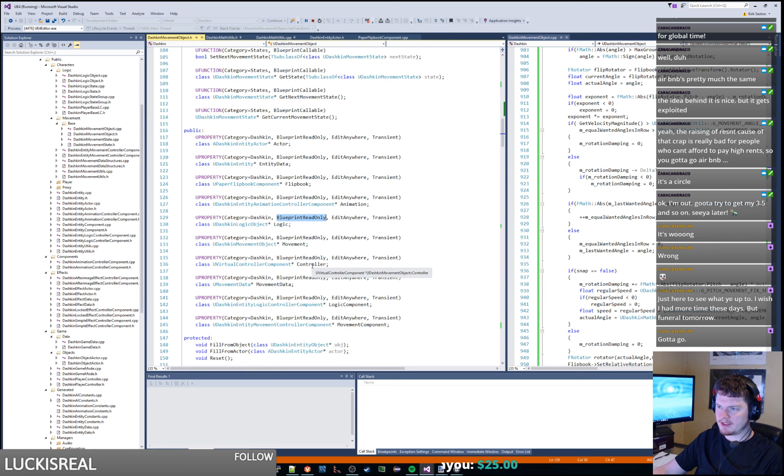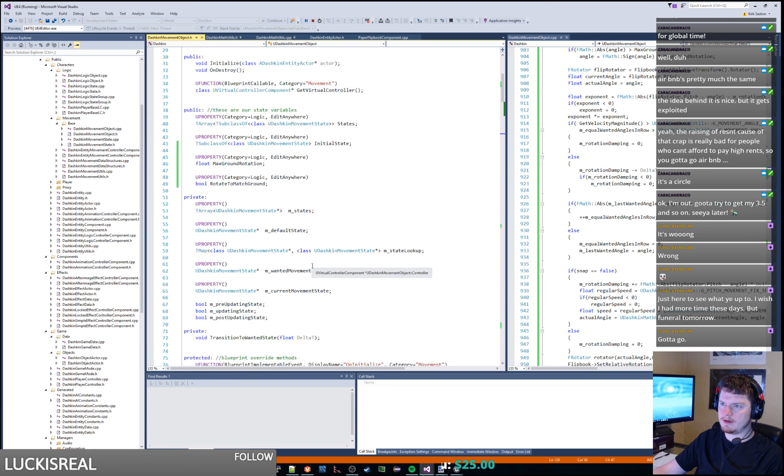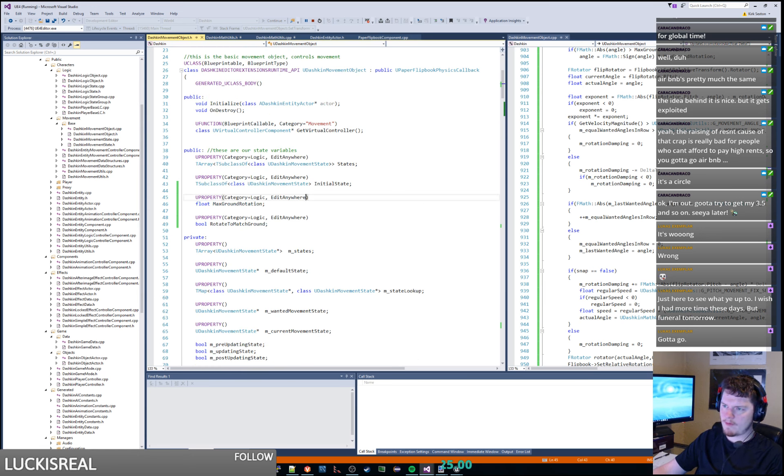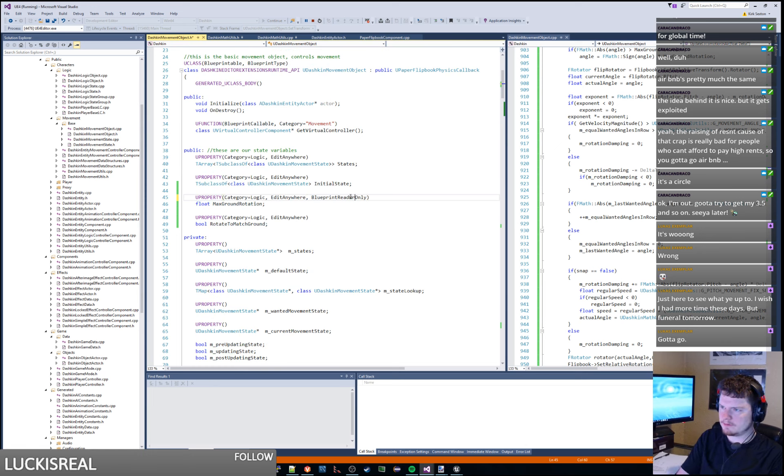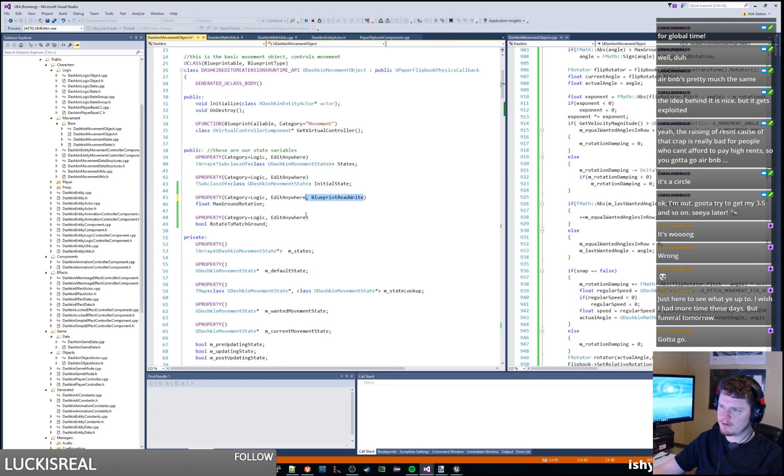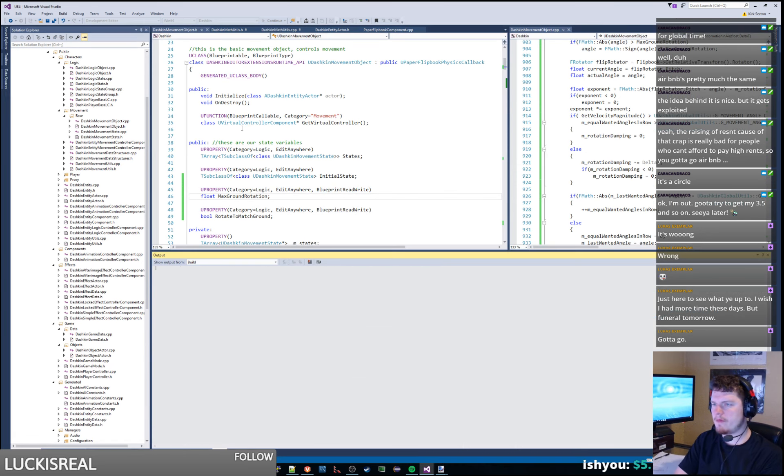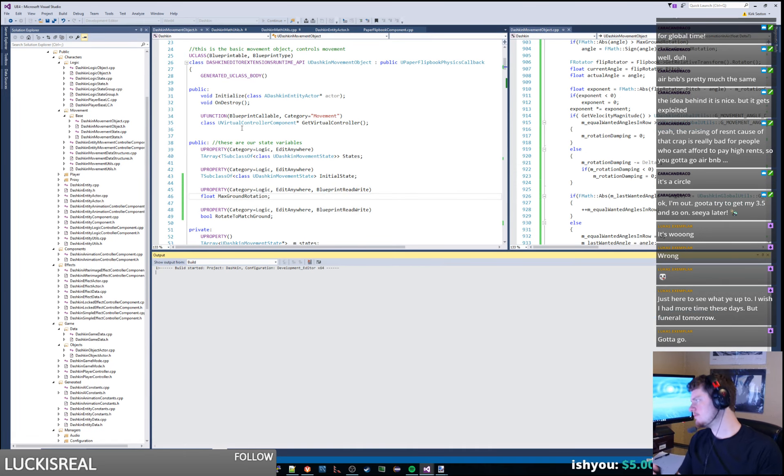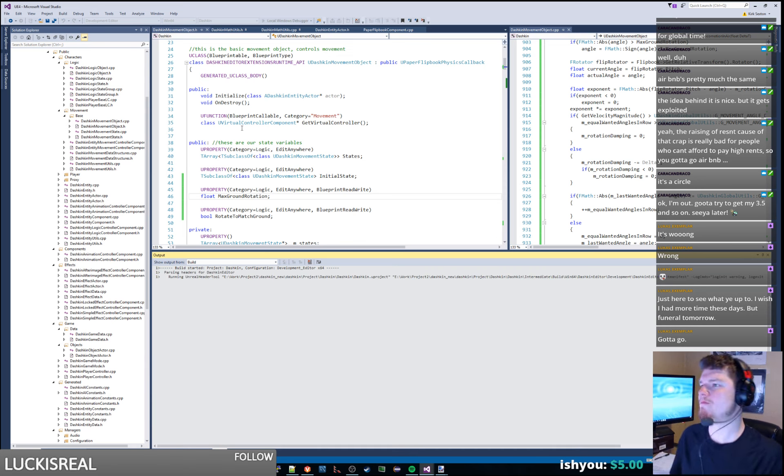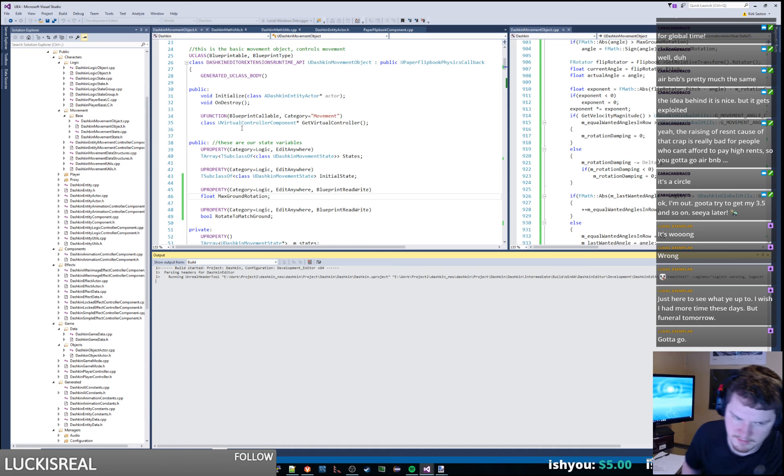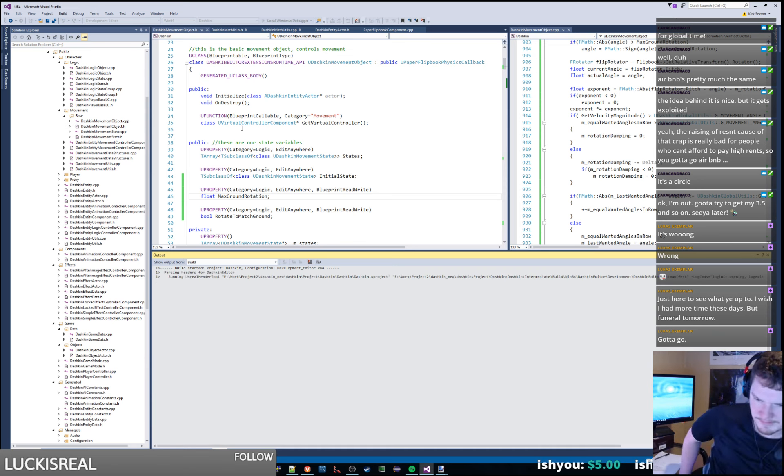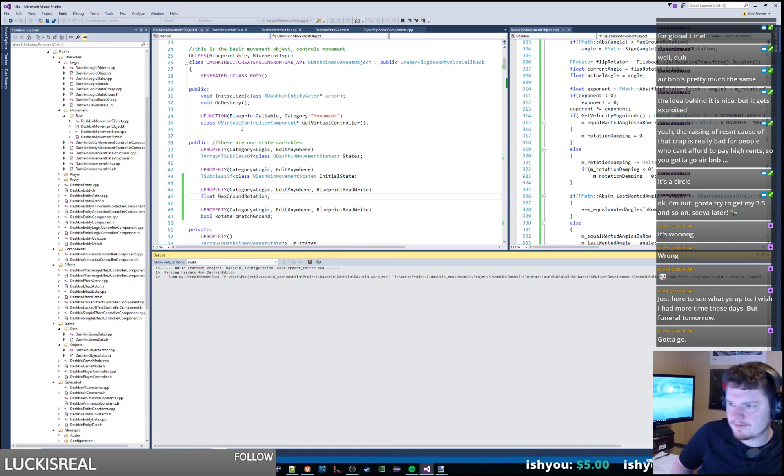I guess blueprint read write is what we need. Like such. And then we can go mess with this thing.